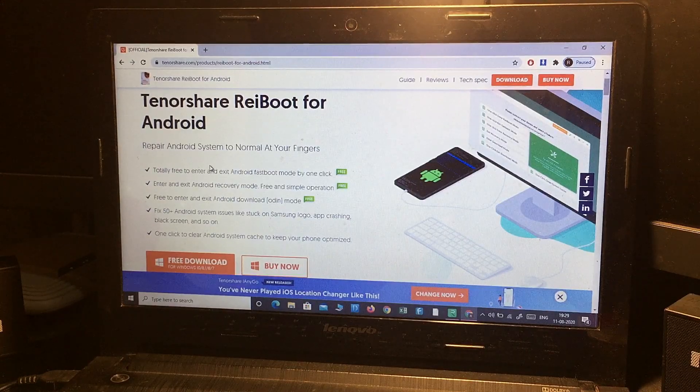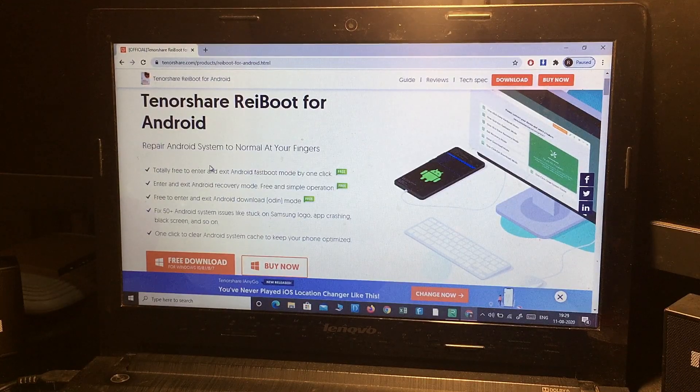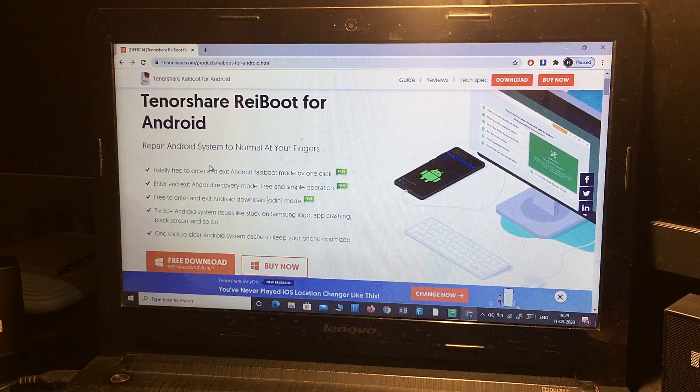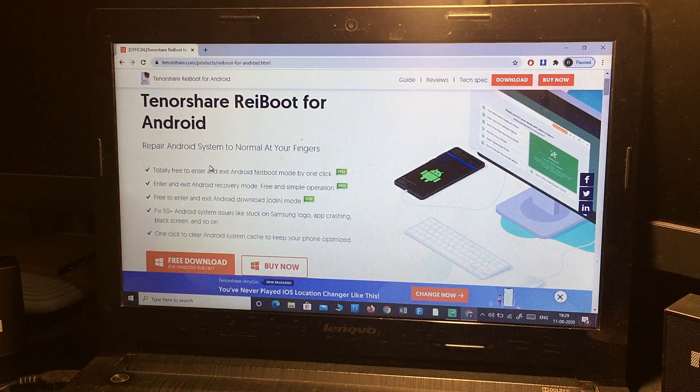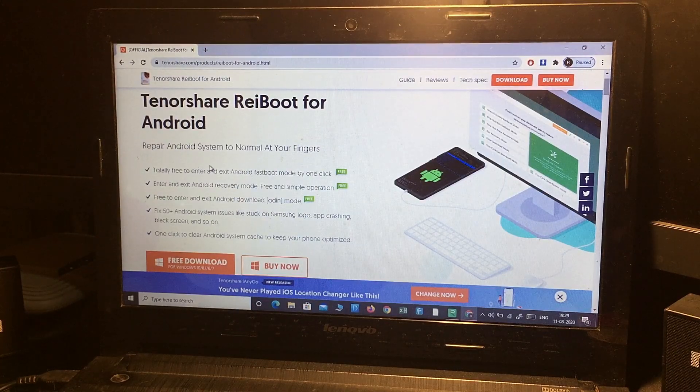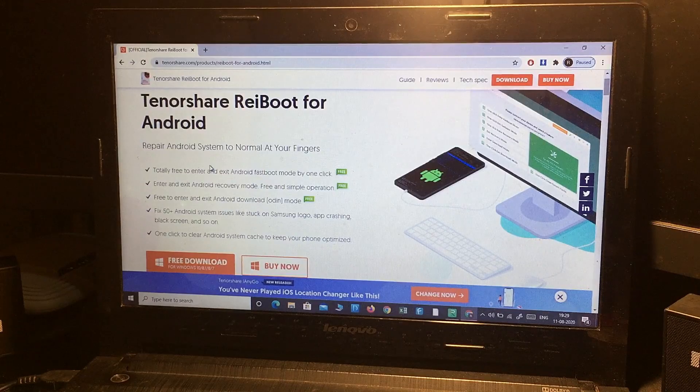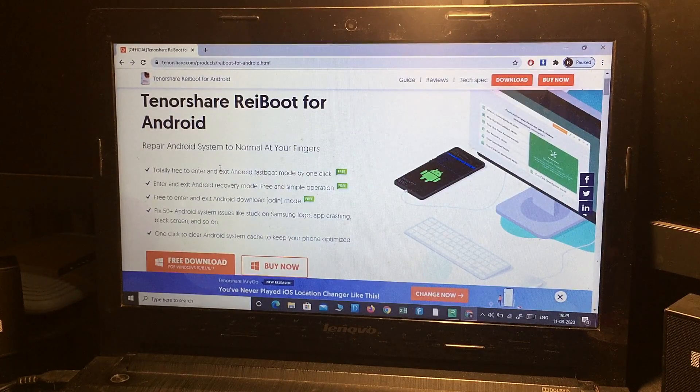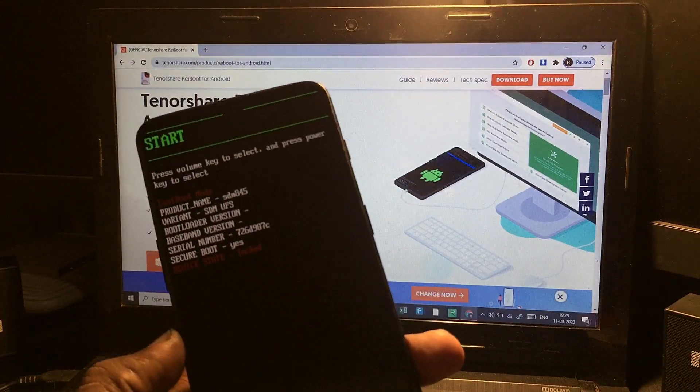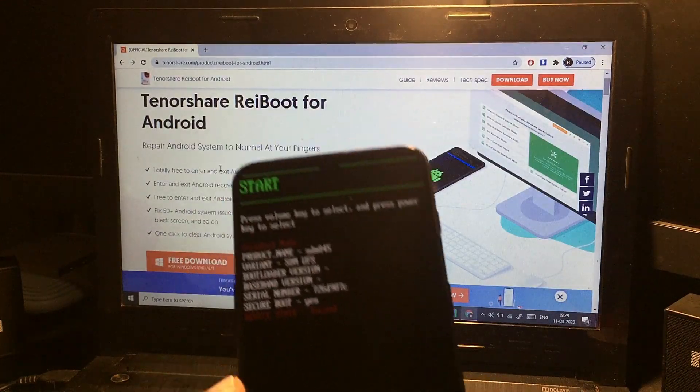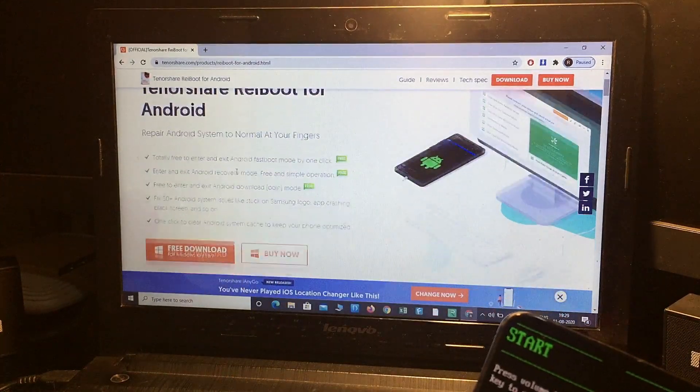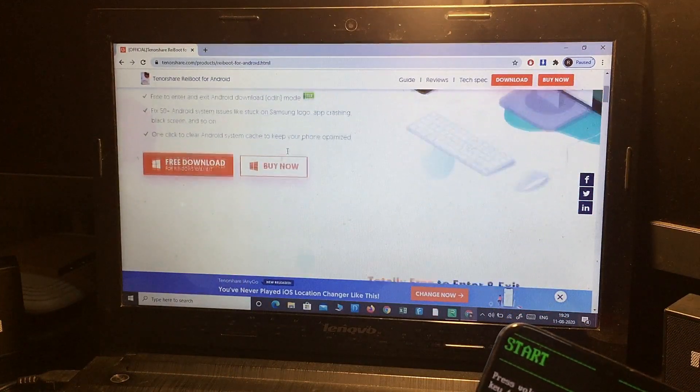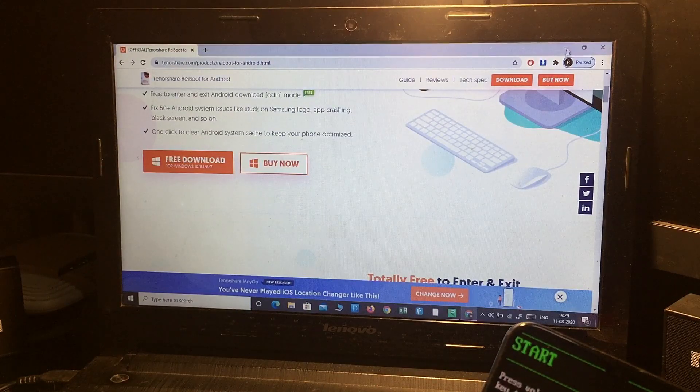Samsung mobile is stuck on the Samsung logo screen, it can fix that. If your applications or system are getting crashed every day, it can also fix that. And it also fixes the black screen of your Android device as well. So you simply need to download and install it. I have already